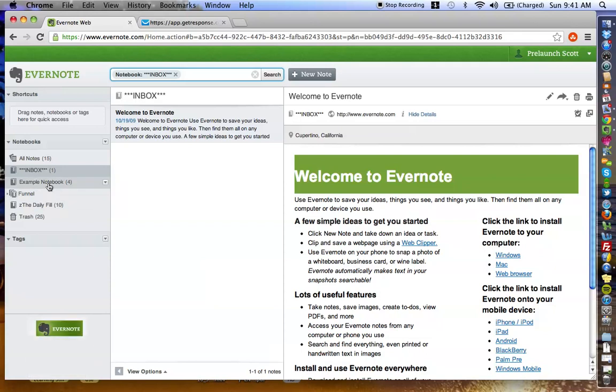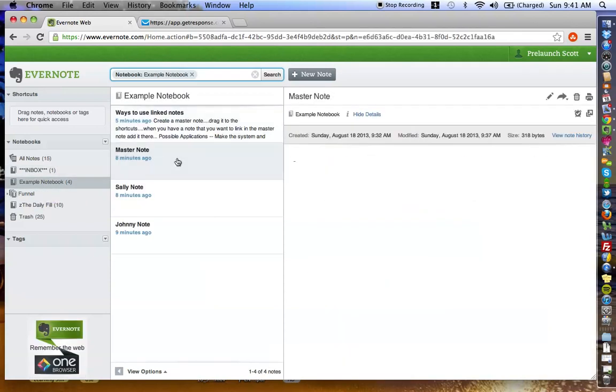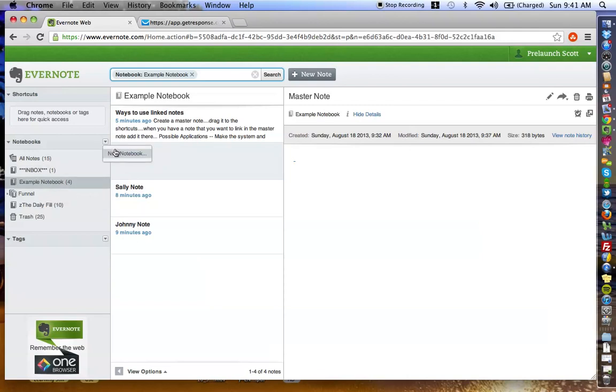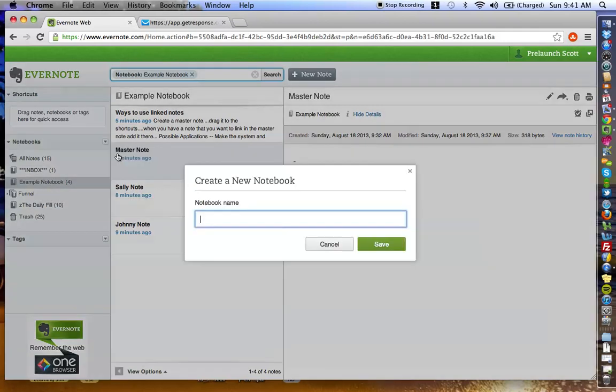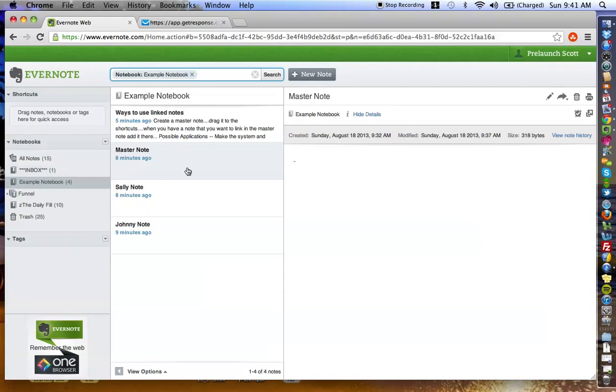Basically, what I've done is I've created what's called an example notebook. As you know, to create a notebook, all you have to do is go up here and type this little arrow point down, press New Notebook, and it's going to give you that notebook name. I've already done that beforehand to make sure that this video is quick, easy, and efficient. Basically, what I've done here is I've created four notes.